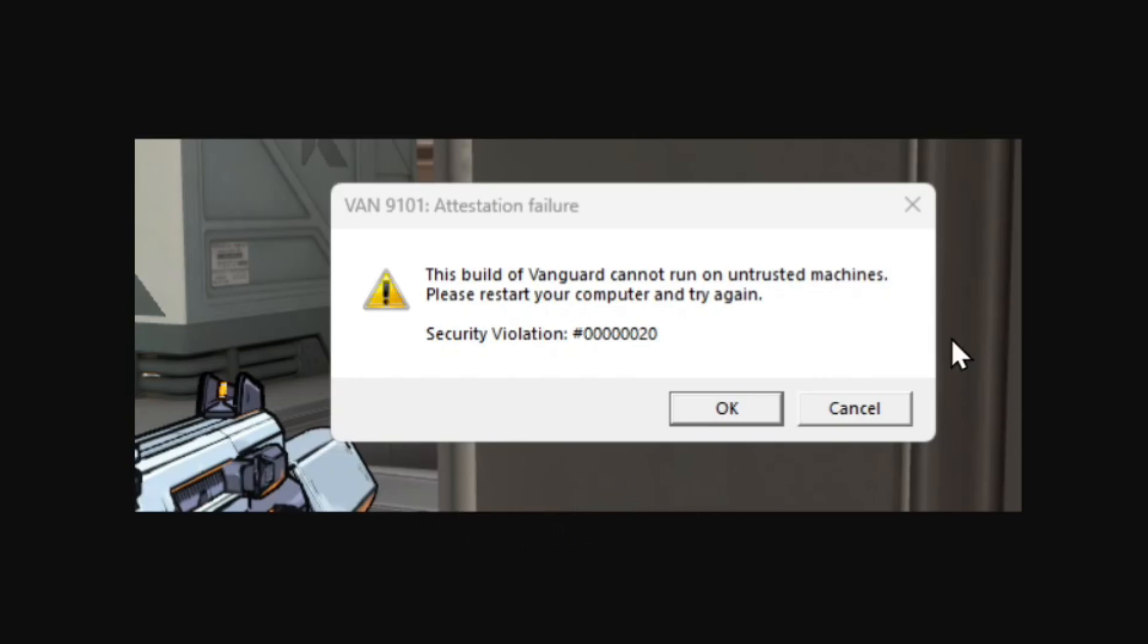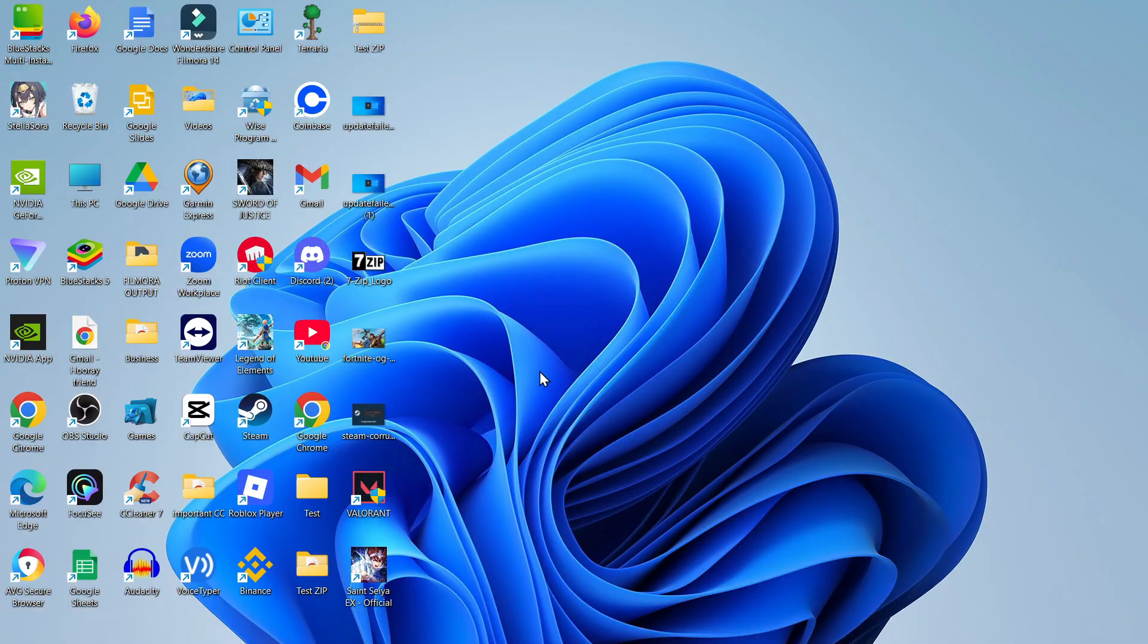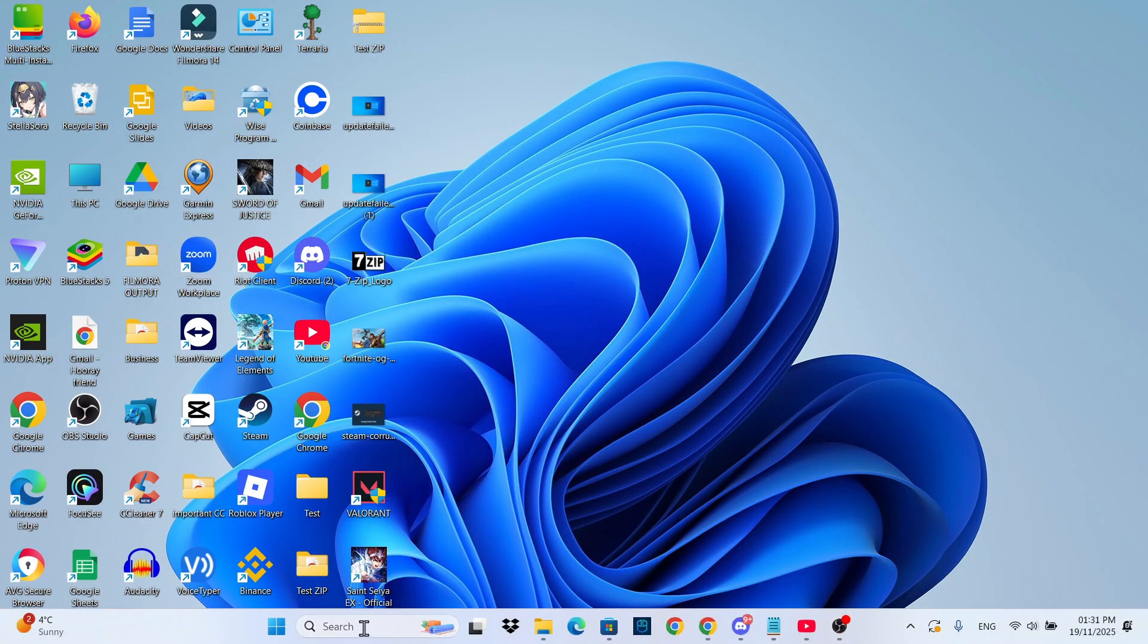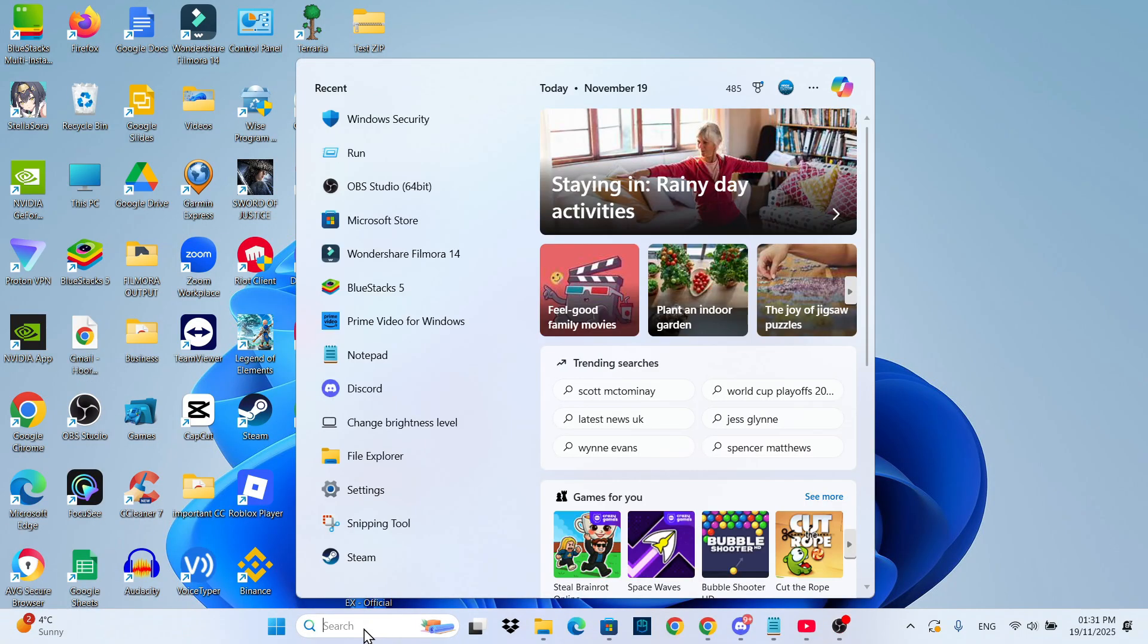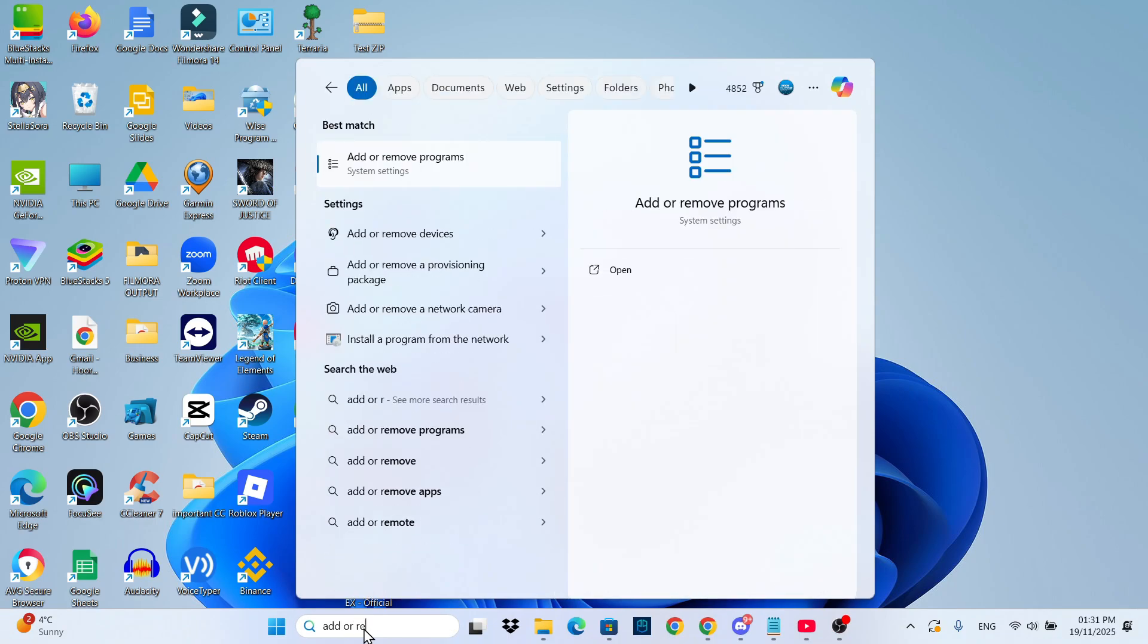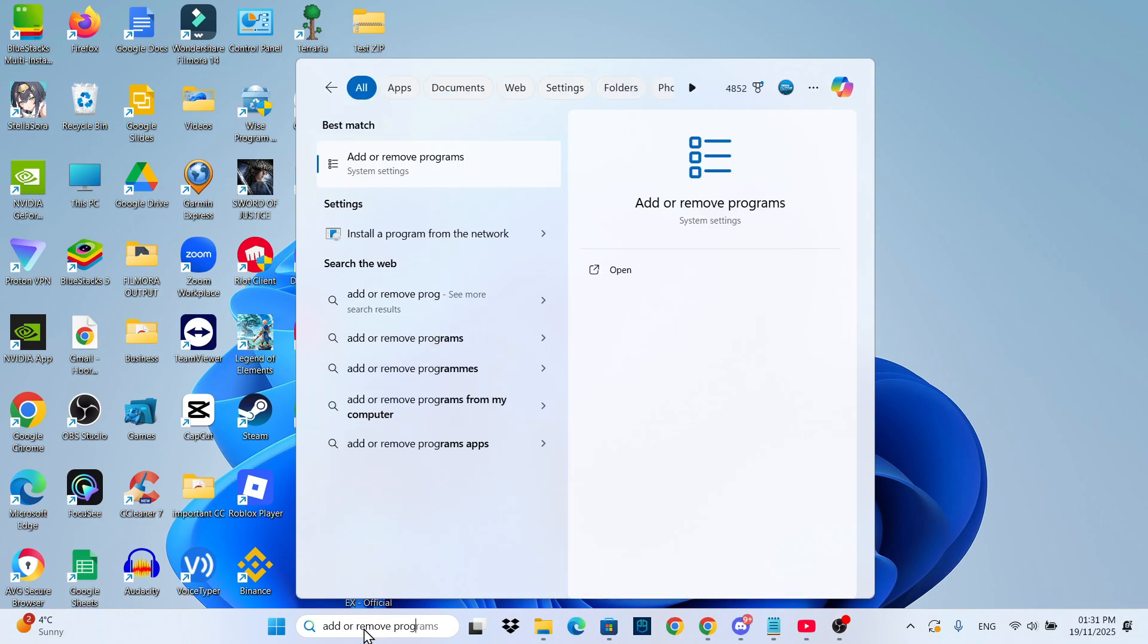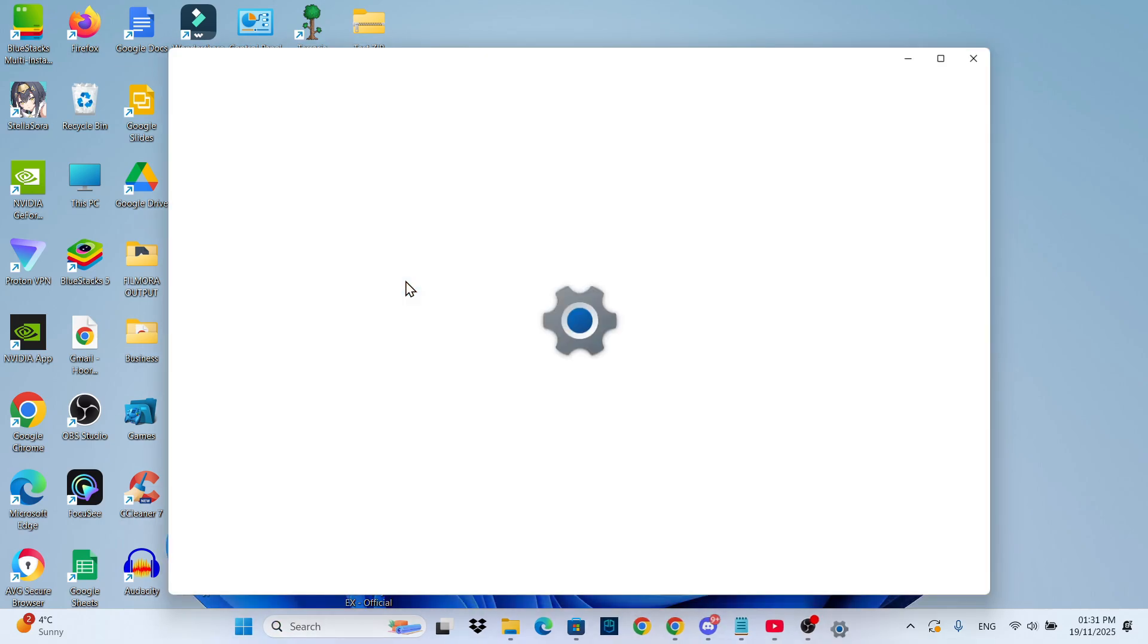Now this error is generally caused by Riot Vanguard, so the way to fix this is to come to your desktop and come down to your search box at the bottom. In here you want to type add or remove programs and then open up add or remove programs underneath best match.